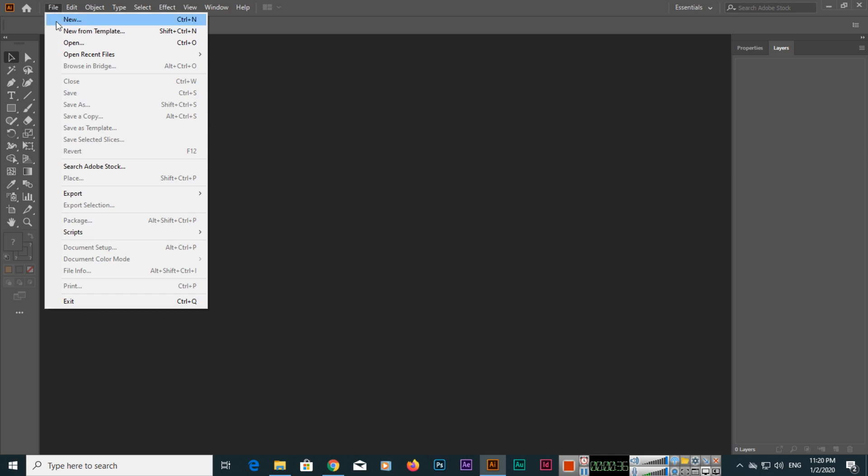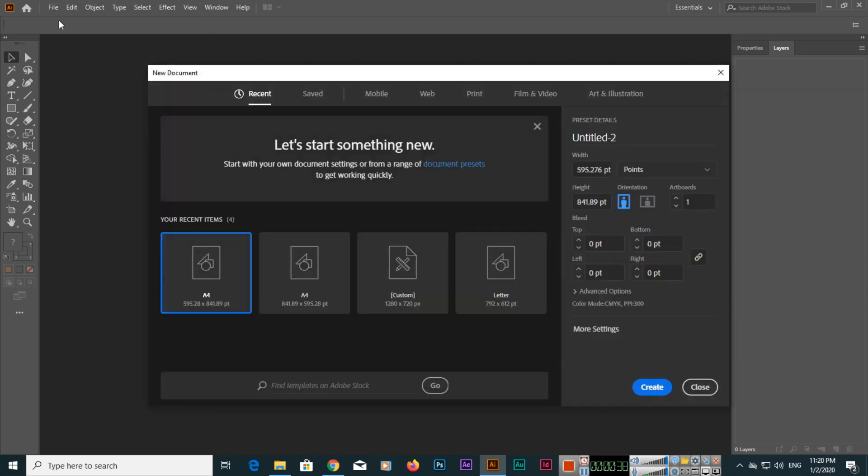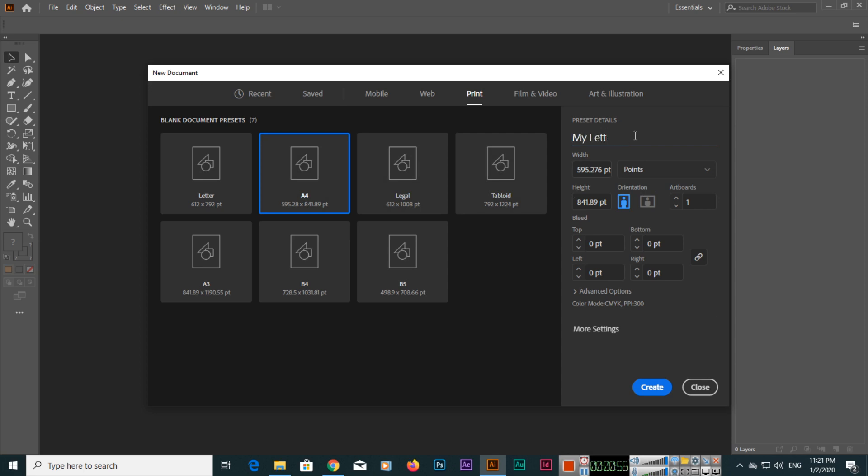Or you can click File and then New. For a letterhead, we can use A4 size which we can find in the Print section. Here you can mention like 'My Business Letterhead'.